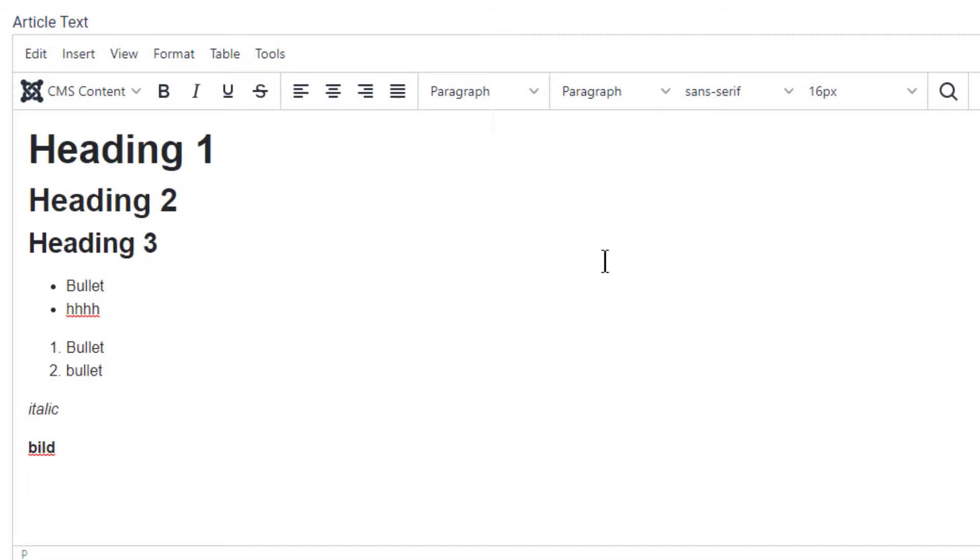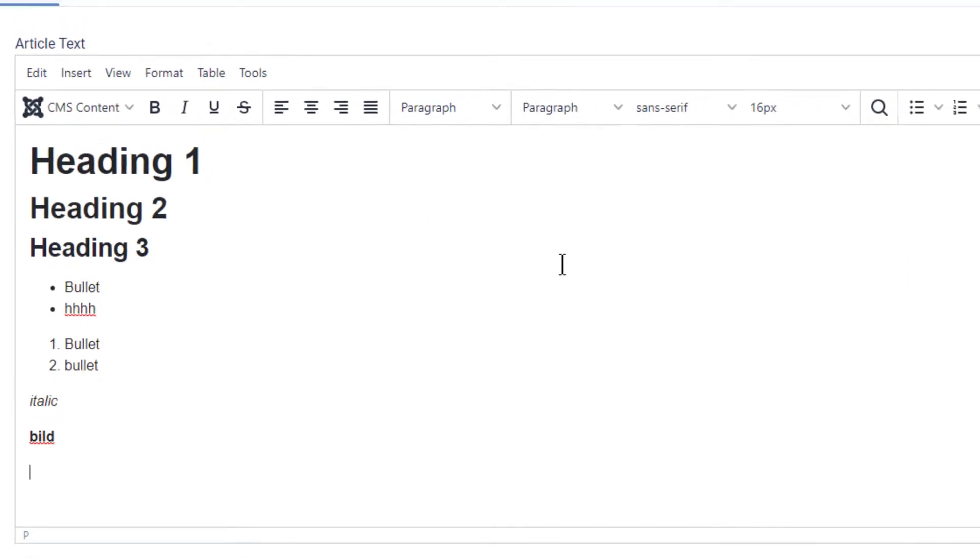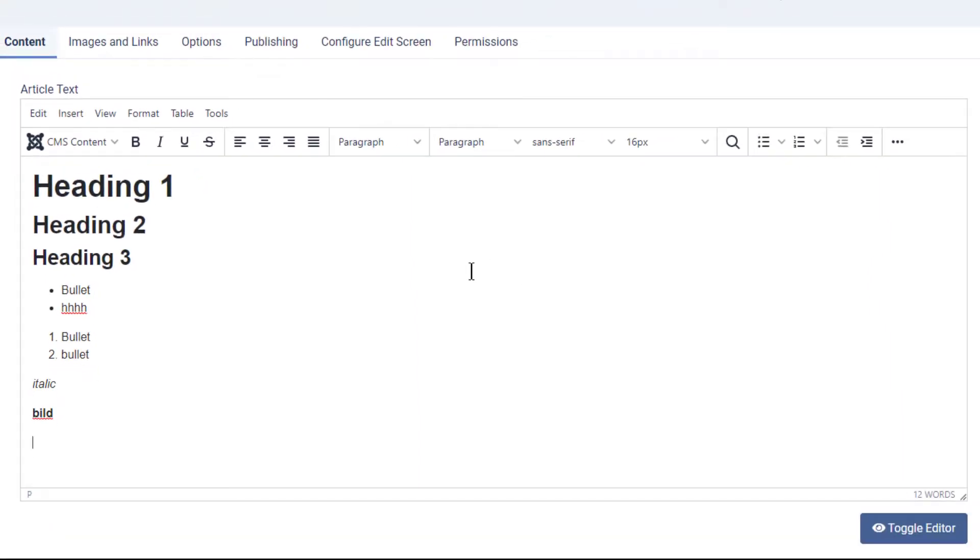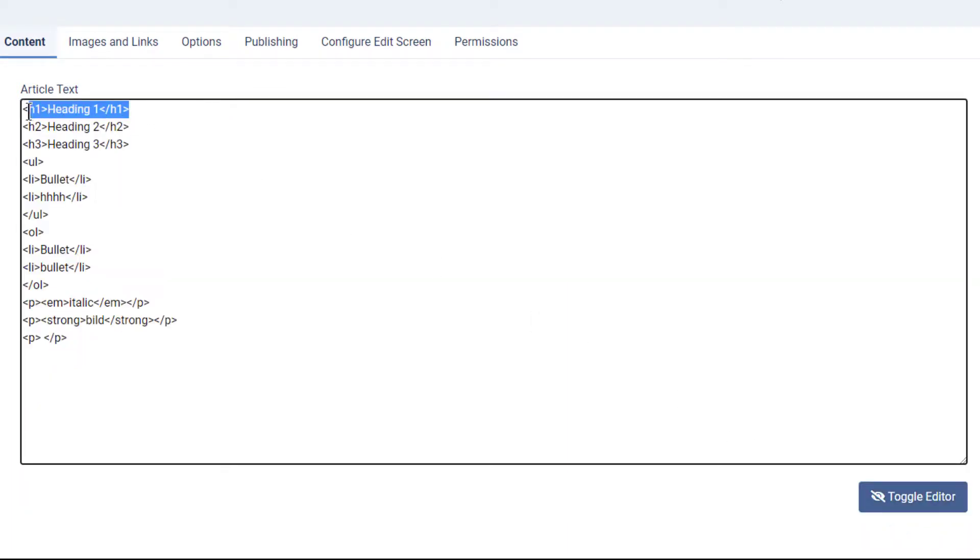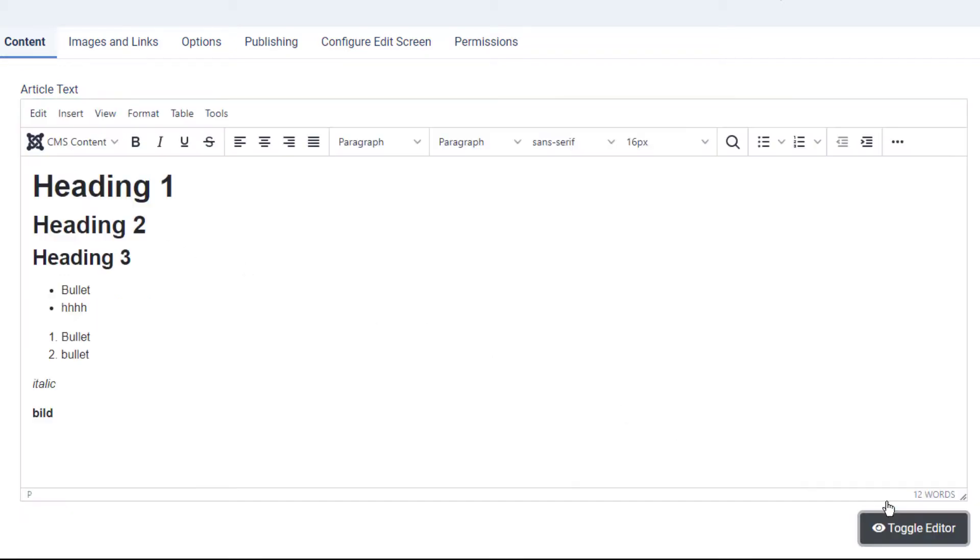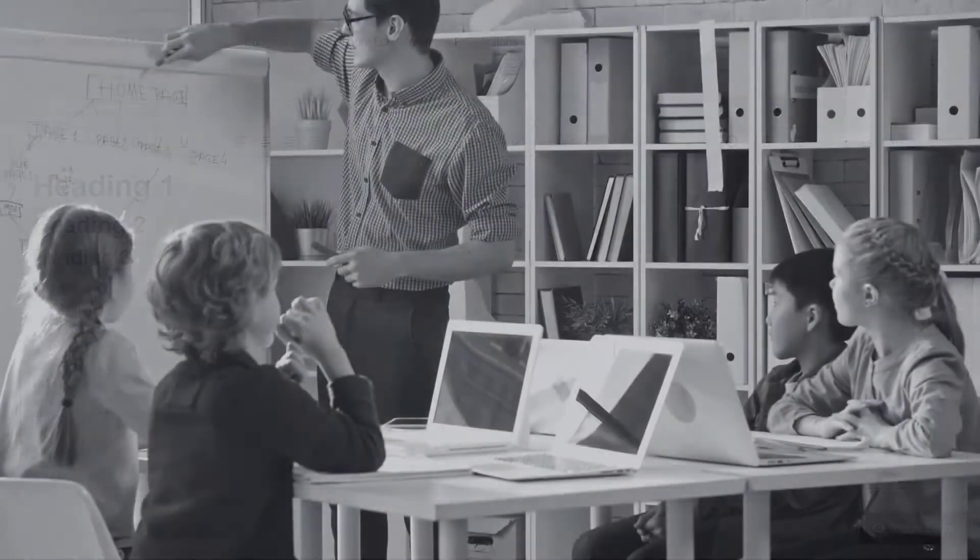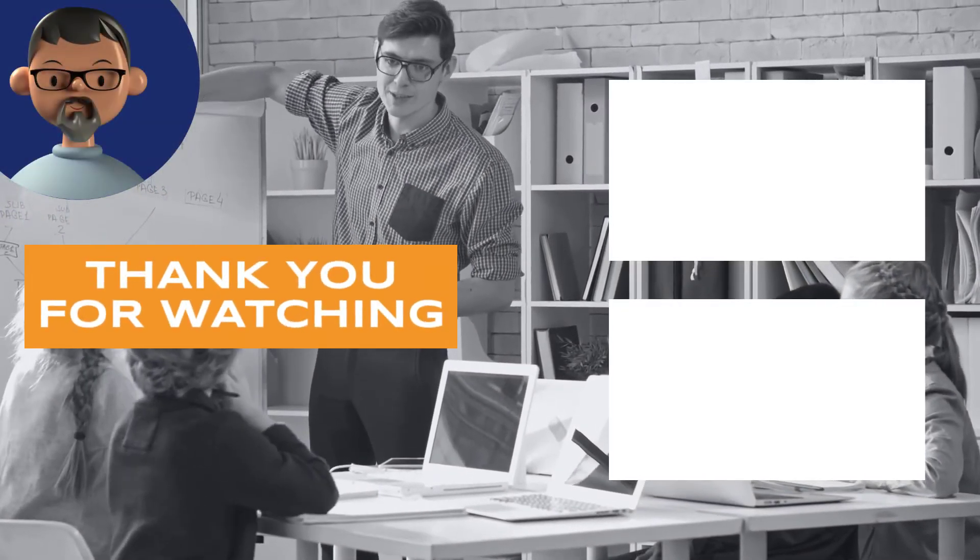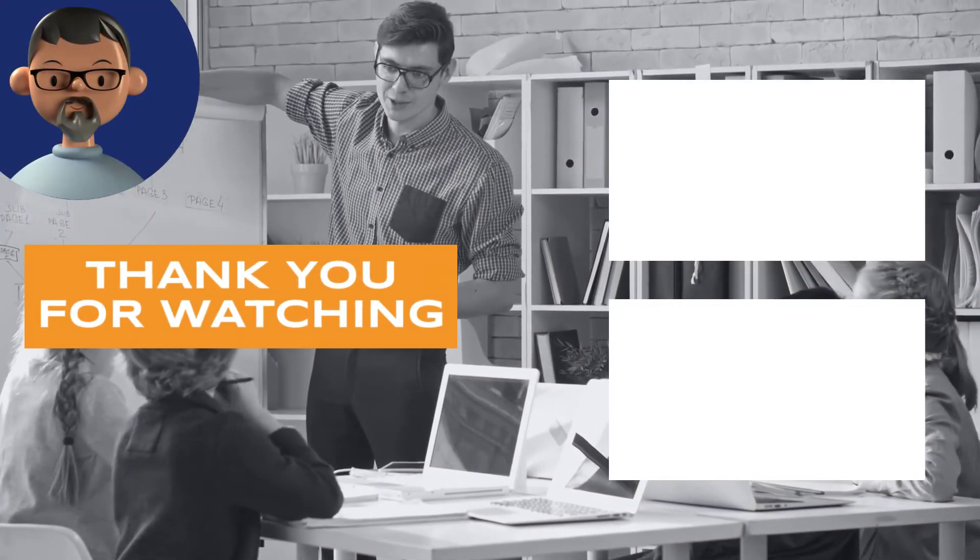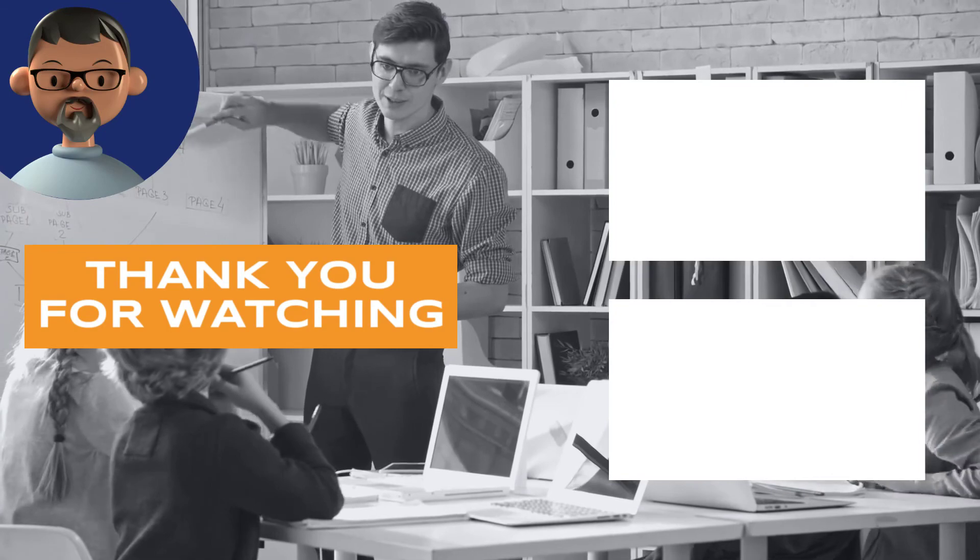All the content we just wrote in markdown was dynamically on the fly converted to pure HTML. We can confirm this by clicking on the toggle editor button. And we can see it's just using the standard HTML markup. This means that the content is always stored as HTML, so you can come back and edit it at any time without even knowing any markdown.